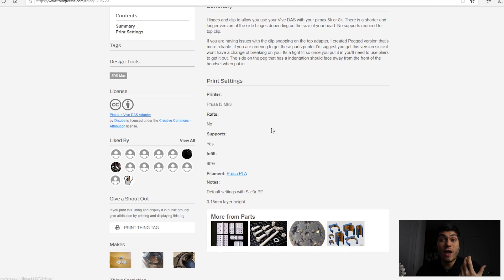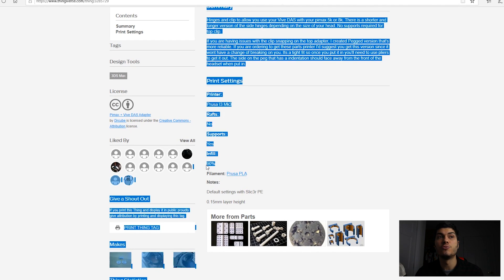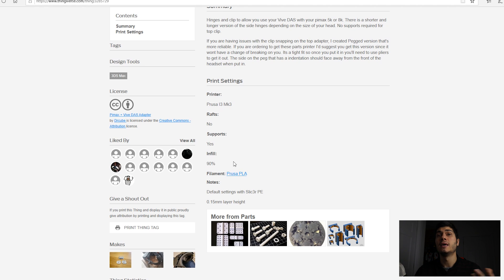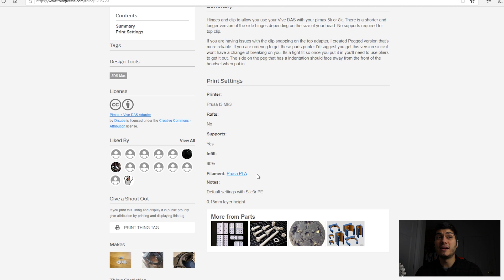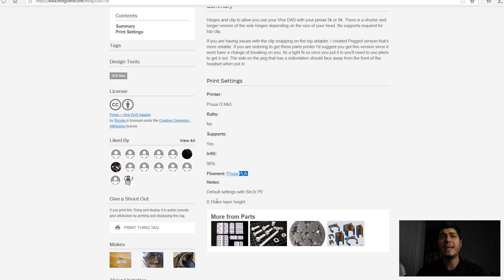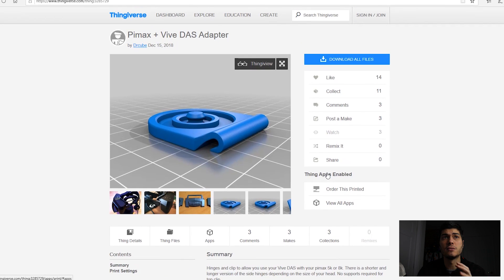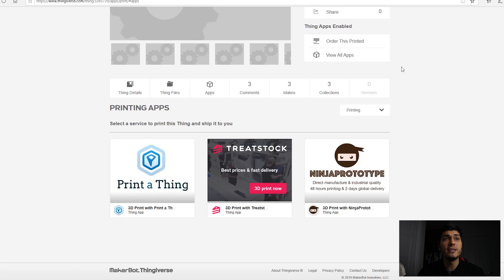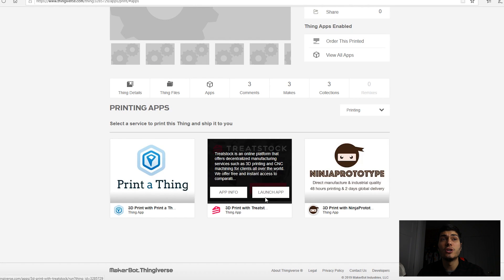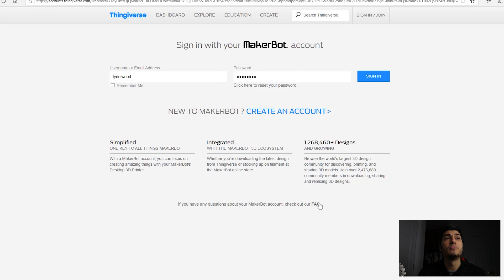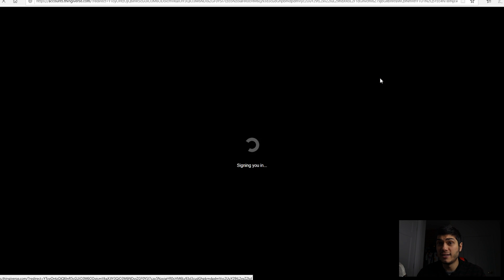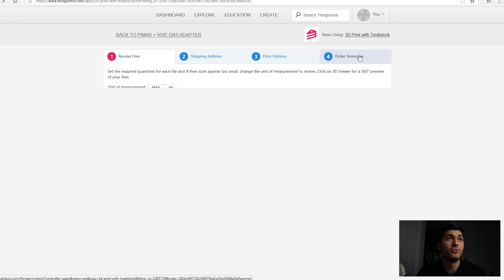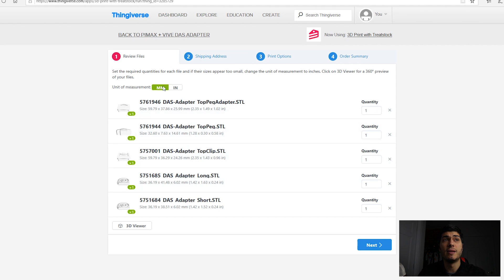The only thing you have to be aware of is that the infill has to be 90%. Mine was actually 100% I think, but it worked pretty well. The filament has to be PLA and the layer size has to be 0.15 millimeter. That's the thing you have to be aware of. So you order, you decide from whom. I actually used this one over here, so you click on Launch, you sign in with your account or create one if you don't have it.